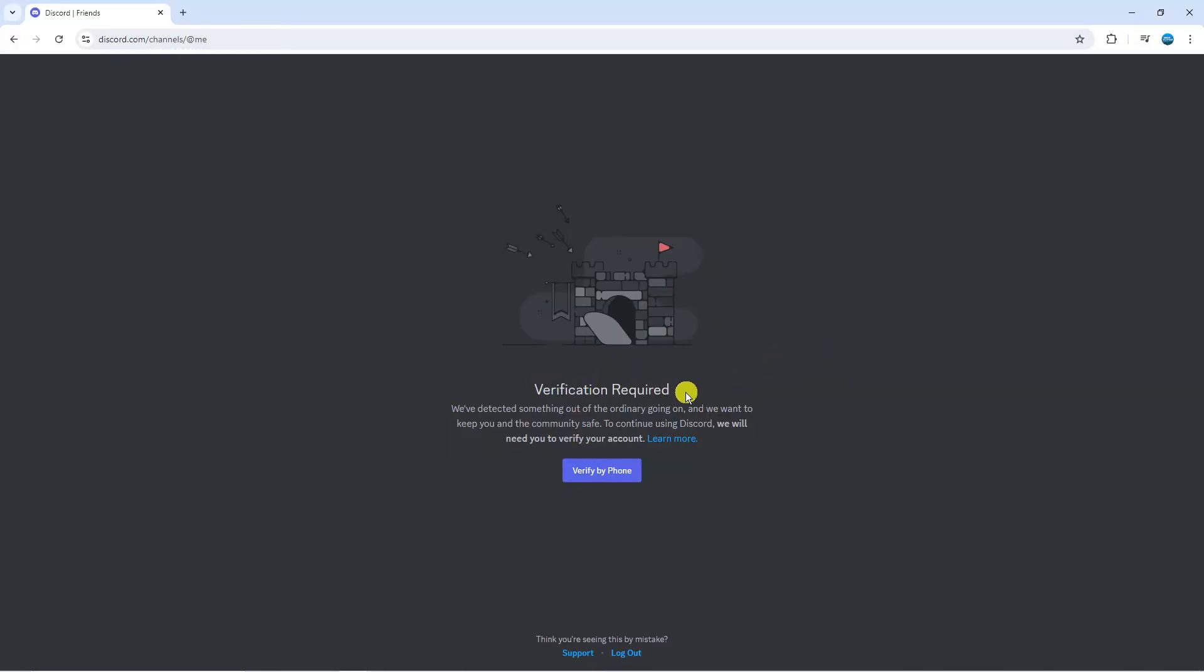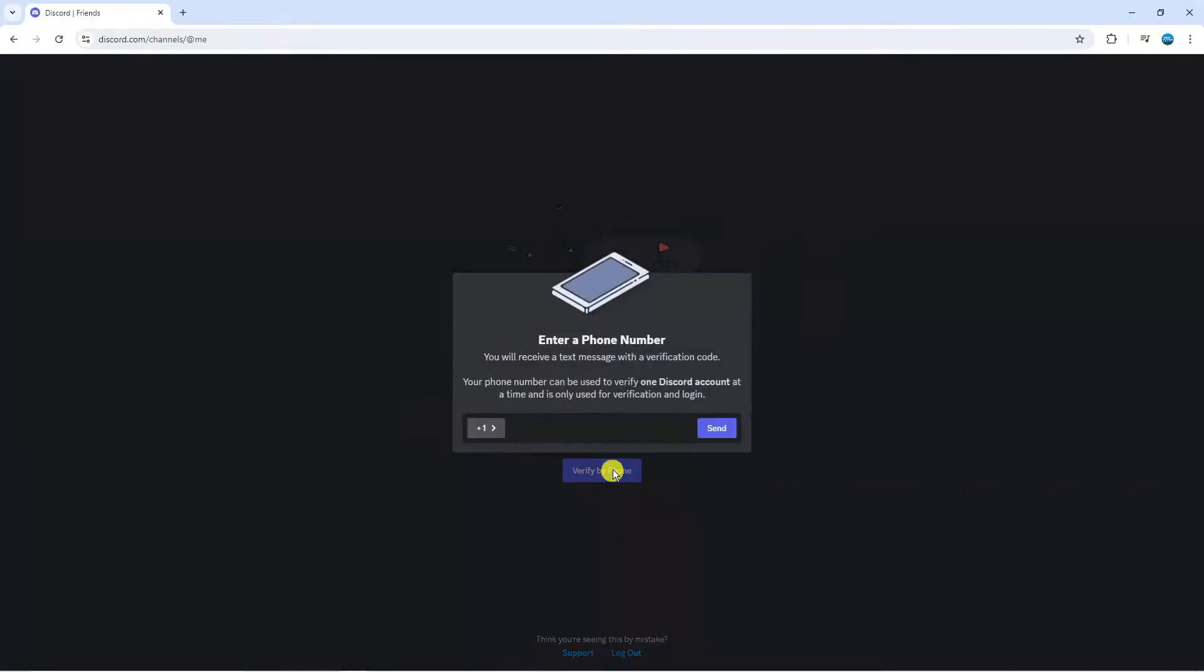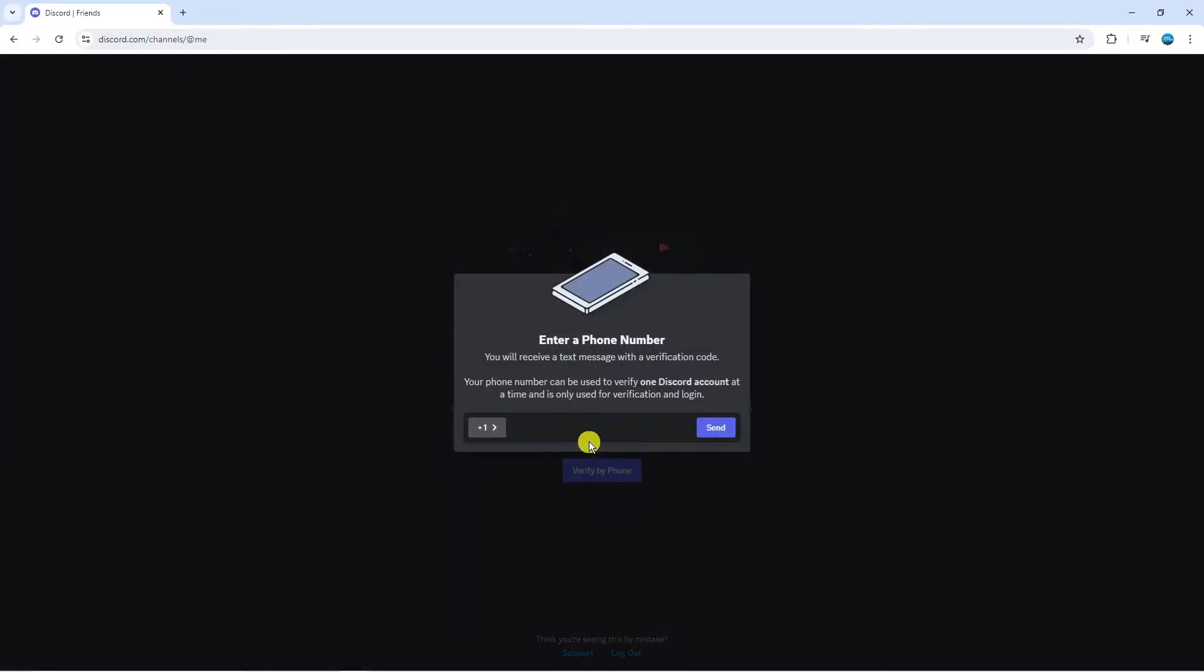Now to verify your account, click the blue verify button down here and it's going to ask you to enter a phone number or it might ask you to enter an email address.